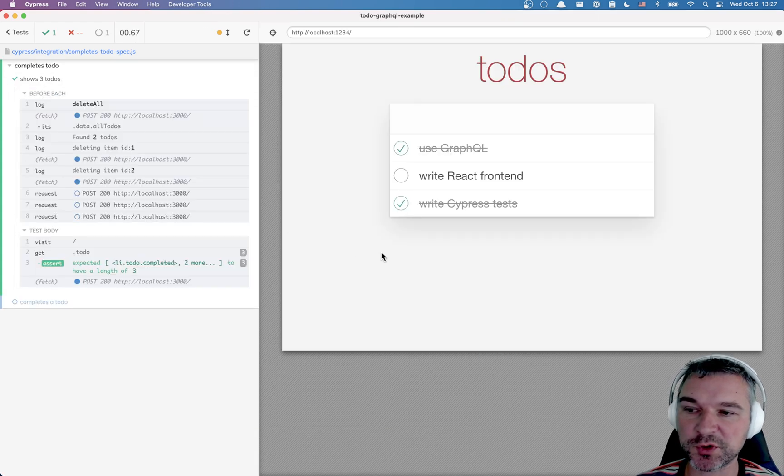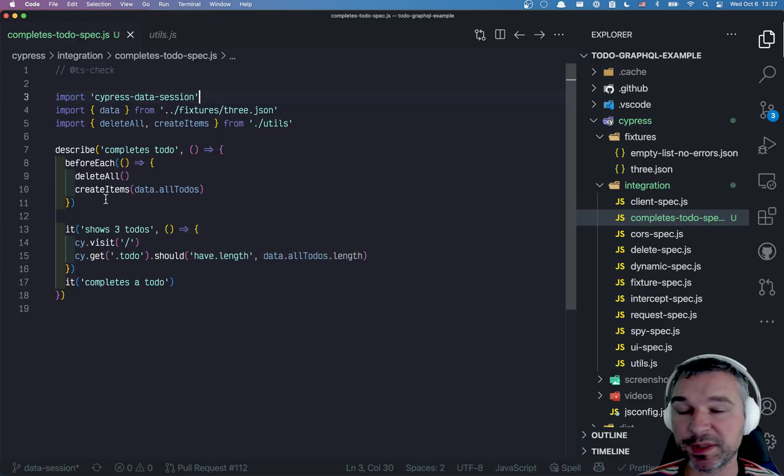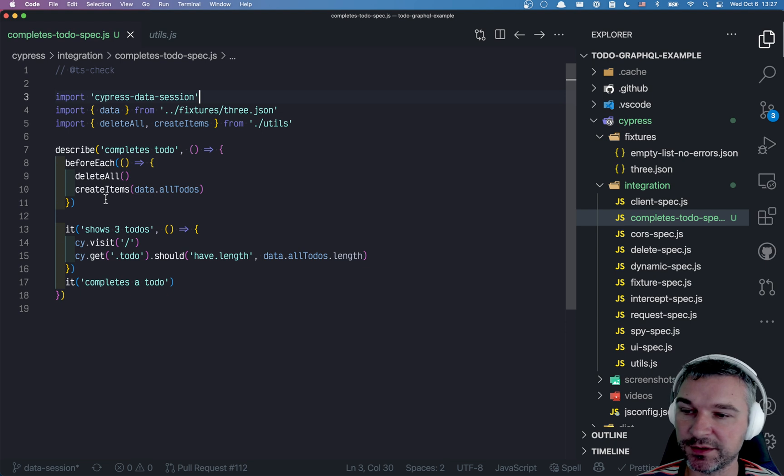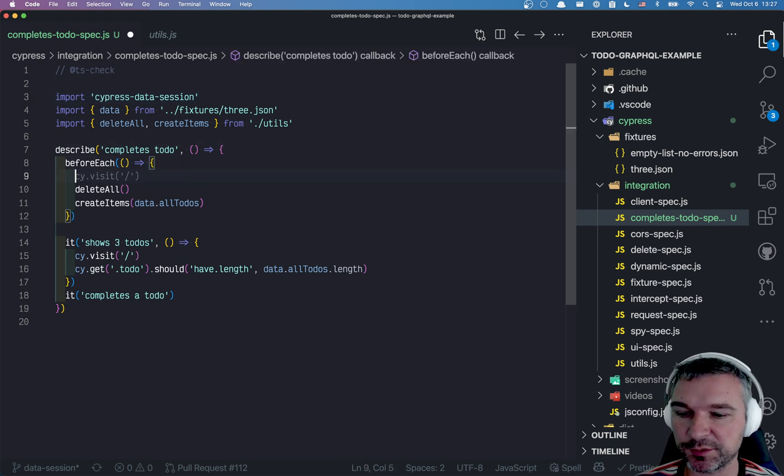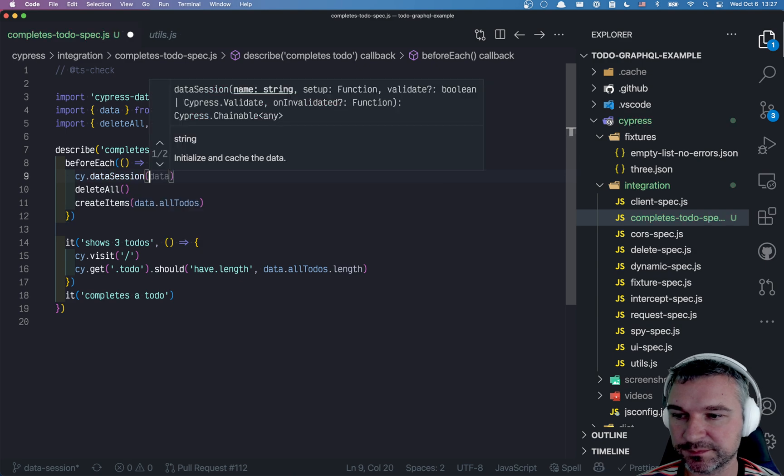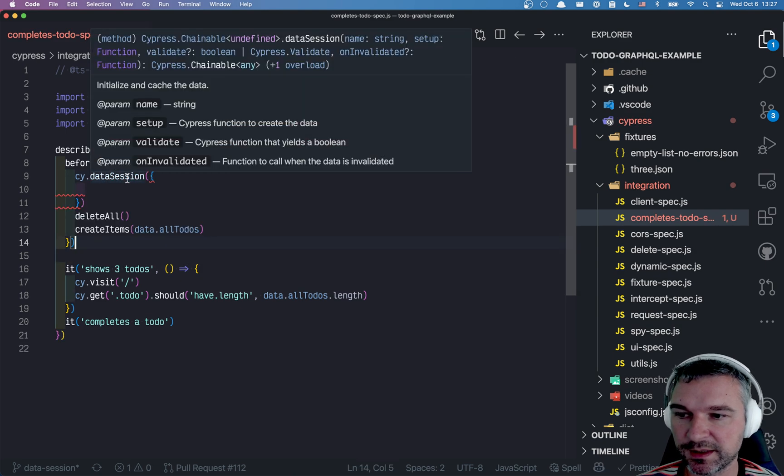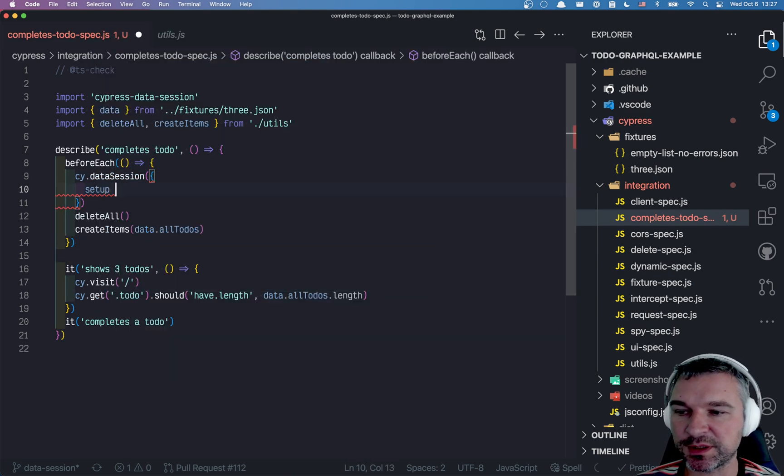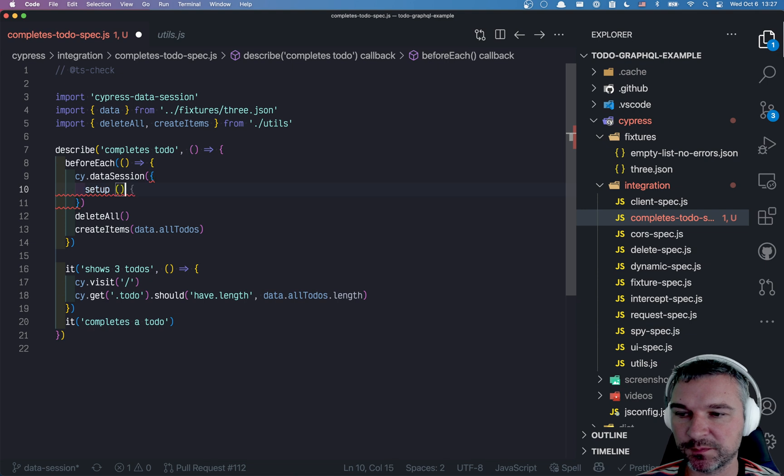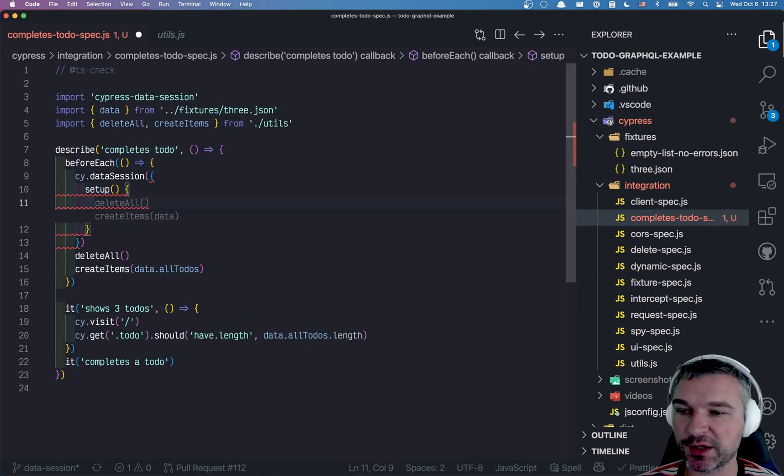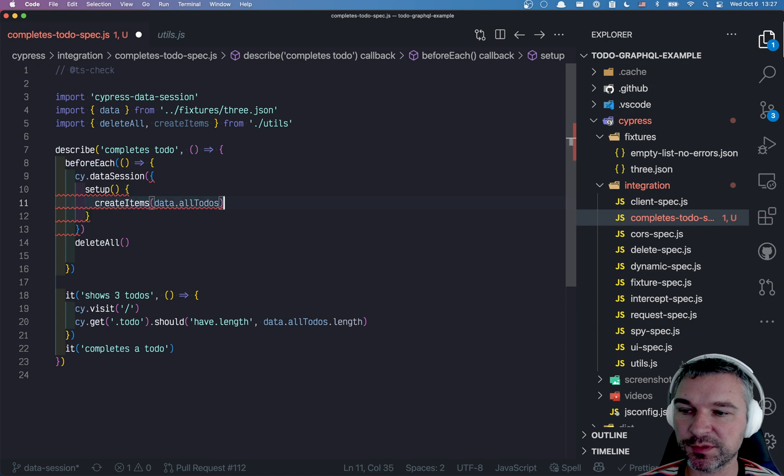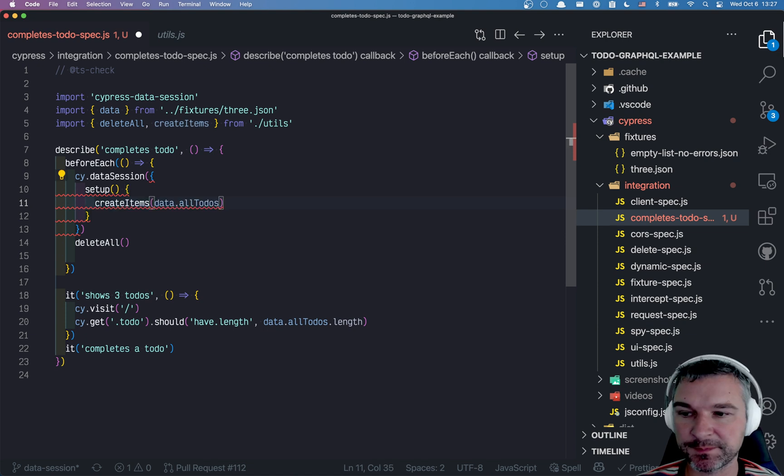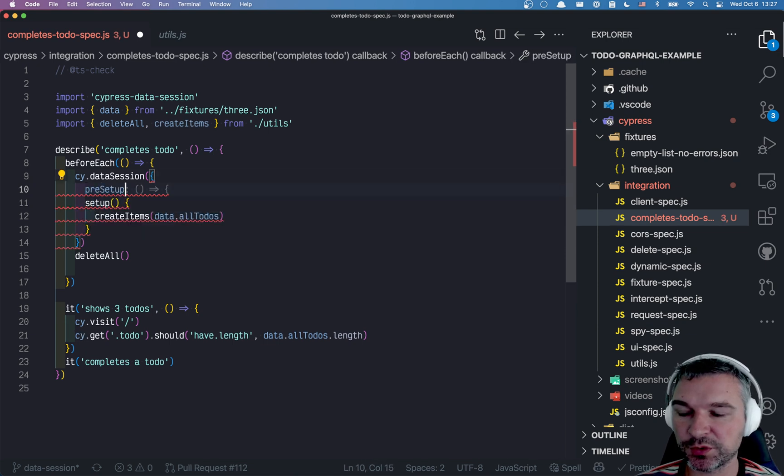So now let's transform our repetition into condition. Here's how we're going to do it. Before each test, we'll say cy data session. Now we need to say if we're starting from scratch, what would we do? Well, we would create the to-dos.